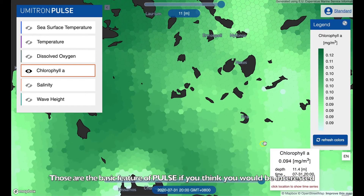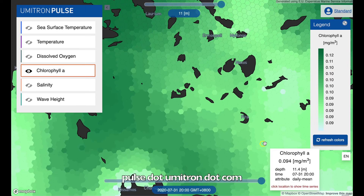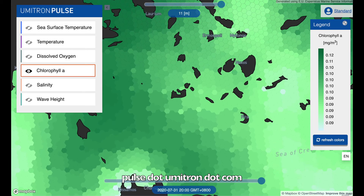Those are the basic features of Pulse. If you think you'd be interested, you can sign up for your own free account today at pulse.umitron.com.